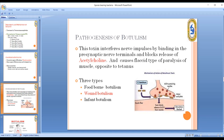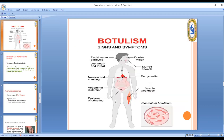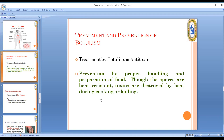Because acetylcholine release is inhibited, the muscles become flaccid. The symptoms of botulism include slurred speech, facial nerve paralysis, and dry mouth. Treatment includes antitoxin, and prevention involves proper handling and preparation of food.